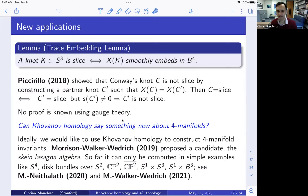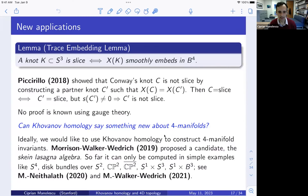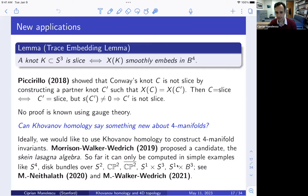Ideally you'd want Khovanov homology to say something new about four-manifolds per se and construct four-manifold invariants. There is a proposal for this: Morrison, Walker, and Wedrich defined something called the skein lasagna module, an invariant of four-manifolds based on Khovanov homology. It's a formal definition that's hard to compute. In joint work with Neithalath, Walker, and Wedrich, we computed it for simple examples like S^4, CP^2, CP^2-bar, and S^1 × S^3. An open question is whether these computations can be developed far enough to detect exotic smooth structures.